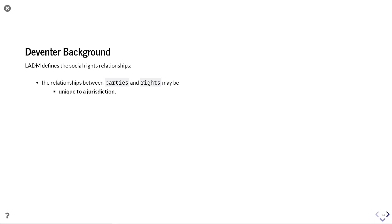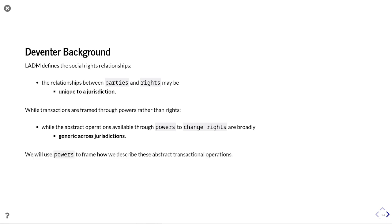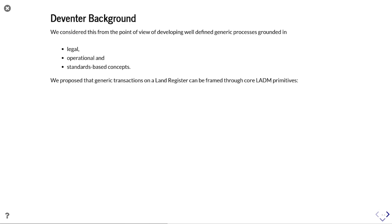We also state that LADM defines social rights relationships — relationships between parties and rights — and in many instances these relationships are unique to a jurisdiction. However, while transactions are framed through powers rather than rights, the abstract operations available through powers to change rights are broadly generic across jurisdictions. This is an important point that frames how we can conceptualize generic approaches to transactions through powers.